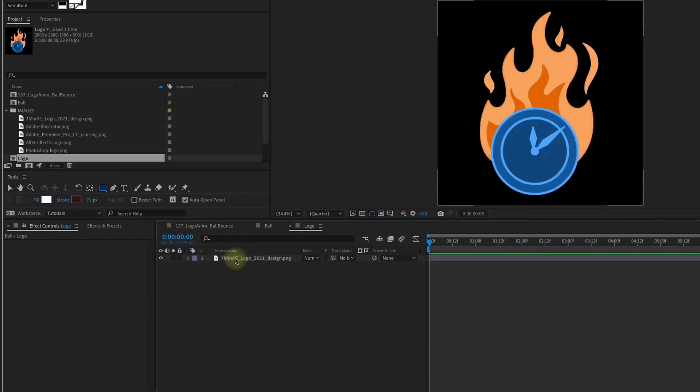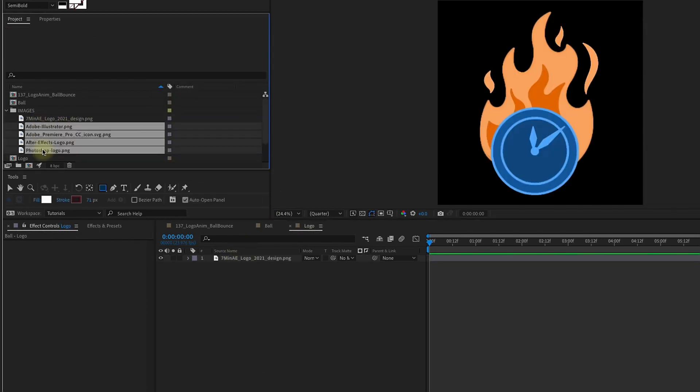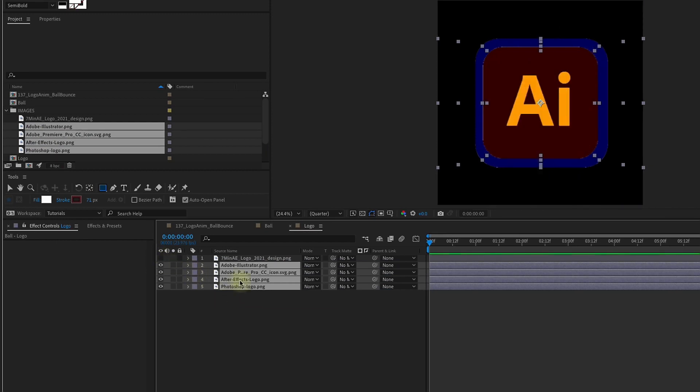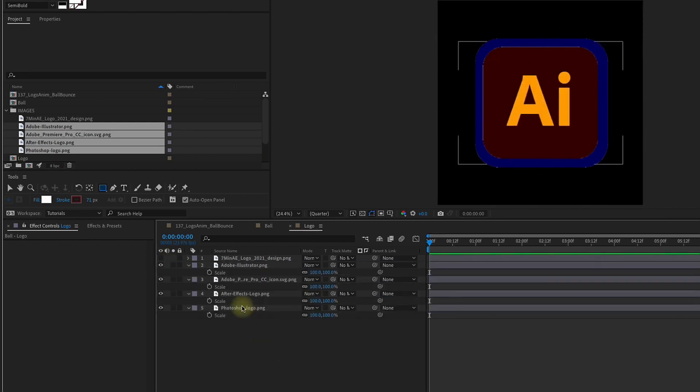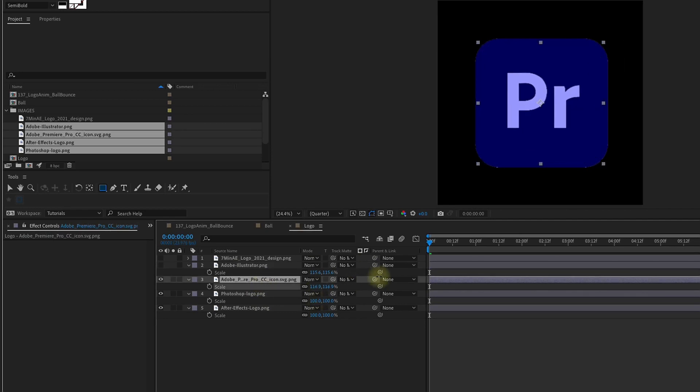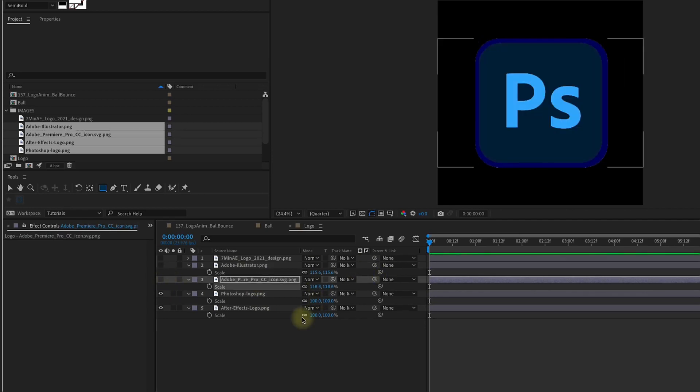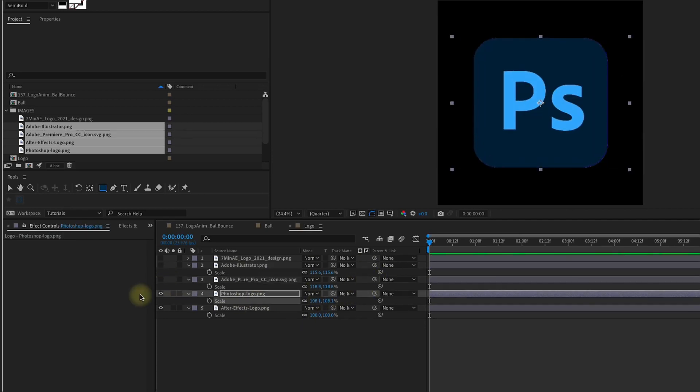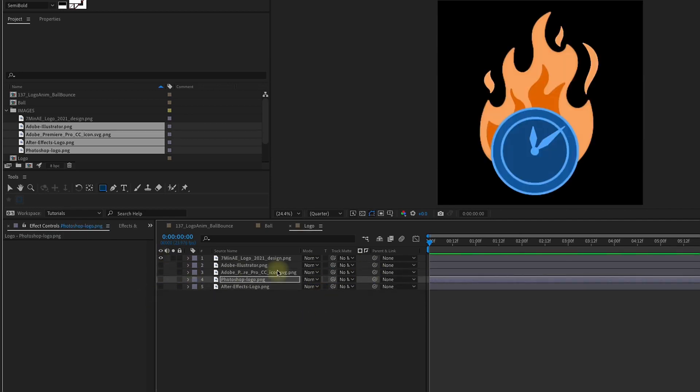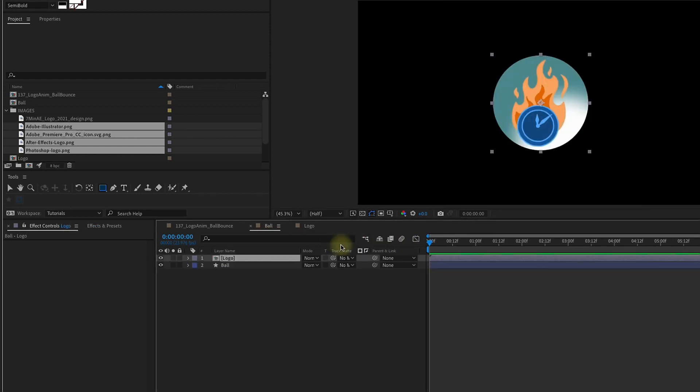If we go into this composition, I'm going to bring in a bunch of other logos I have for various Adobe products, and I'm just going to increase the scale on these so they're about the same size. Now let's turn back on the 7-Minute AE logo and go back out to our ball composition.